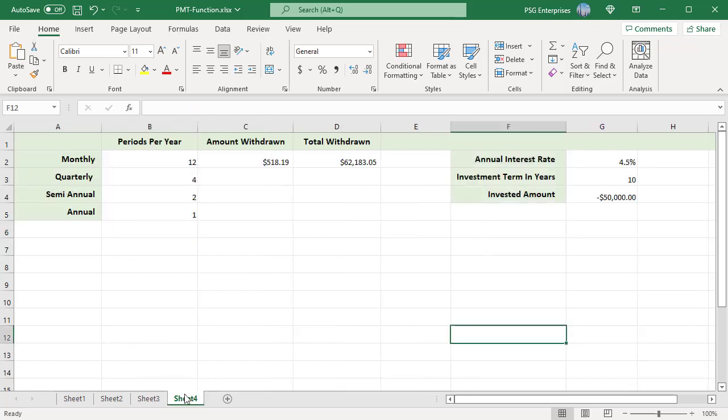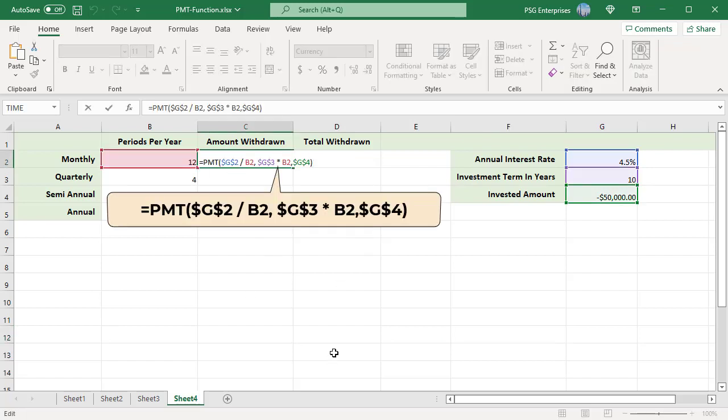You can calculate the amount you can withdraw periodically for a fixed amount invested at a fixed interest rate for N number of years. Consider an annuity with an annual interest rate of 4.5% and a present value of $50,000. Calculate the amount to withdraw at the end of each month for the next 10 years. Use this formula.